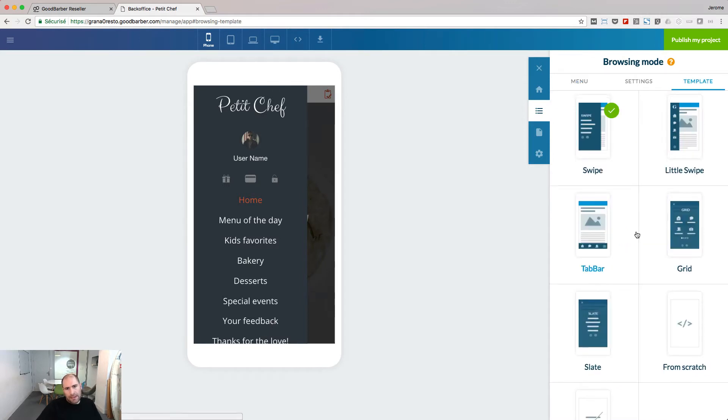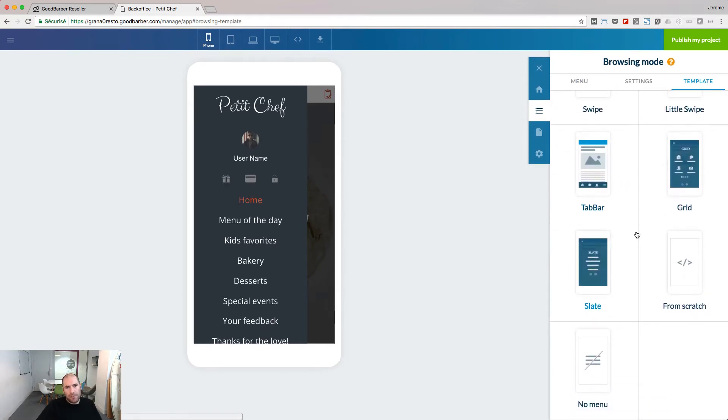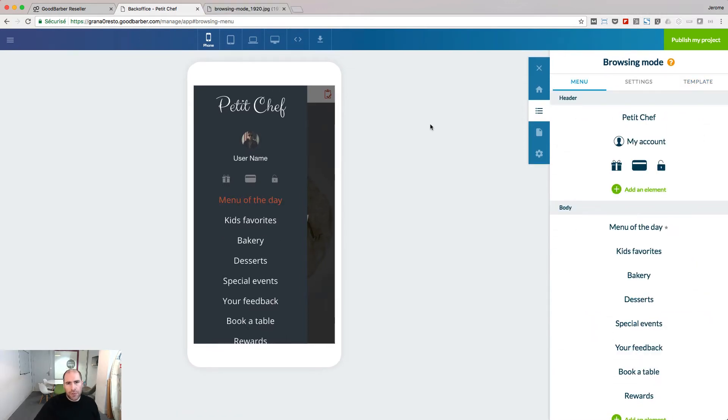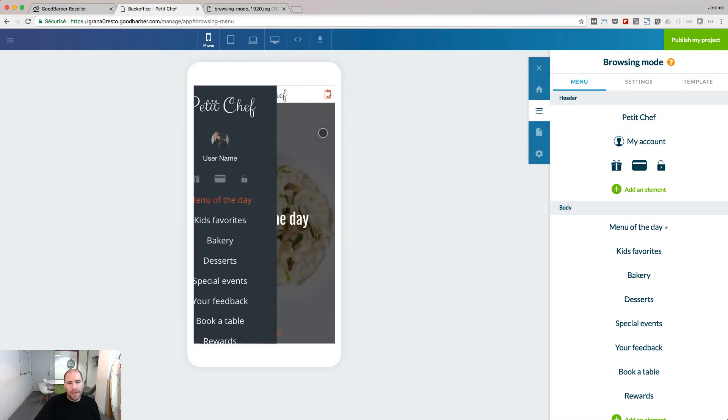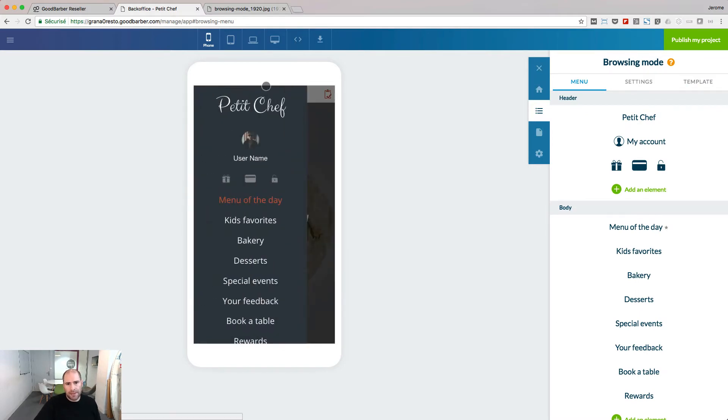Seven templates can be used to build your navigation mode. Let's choose the swipe and see how to customize it.